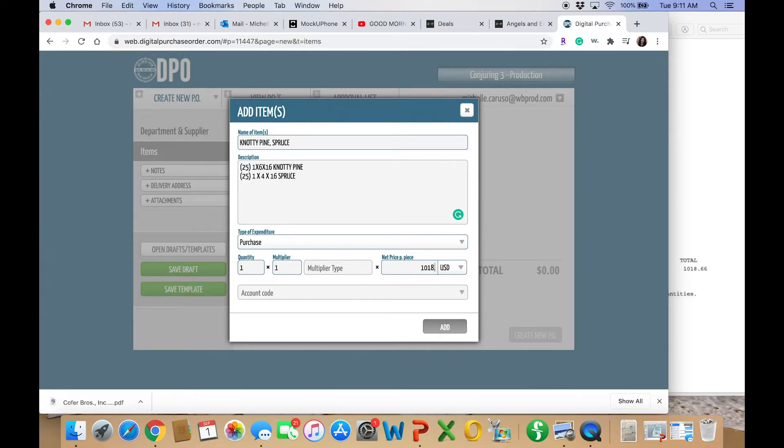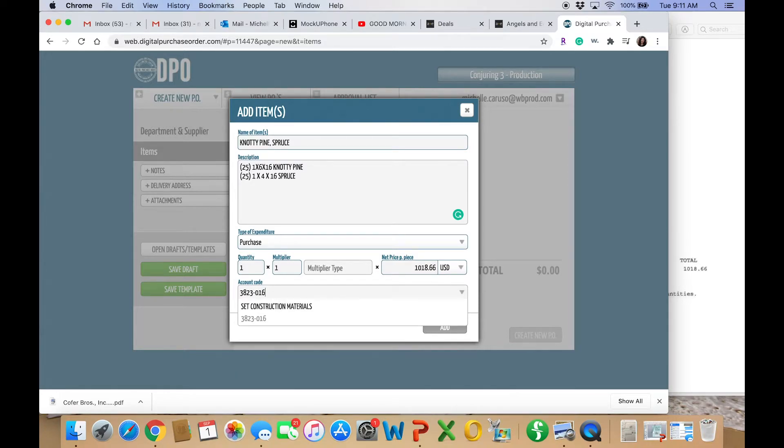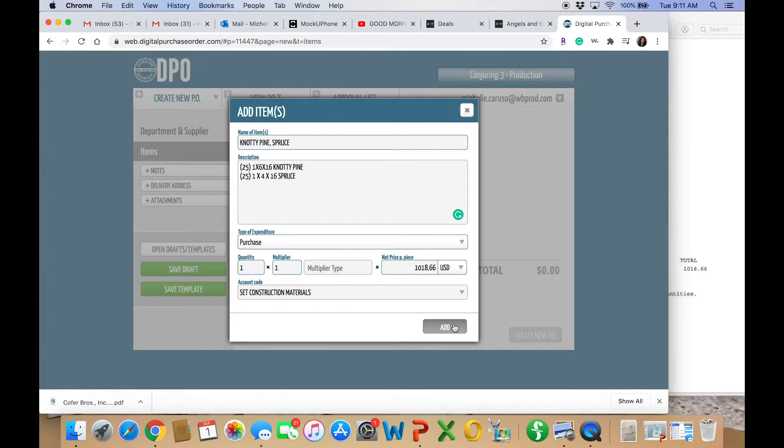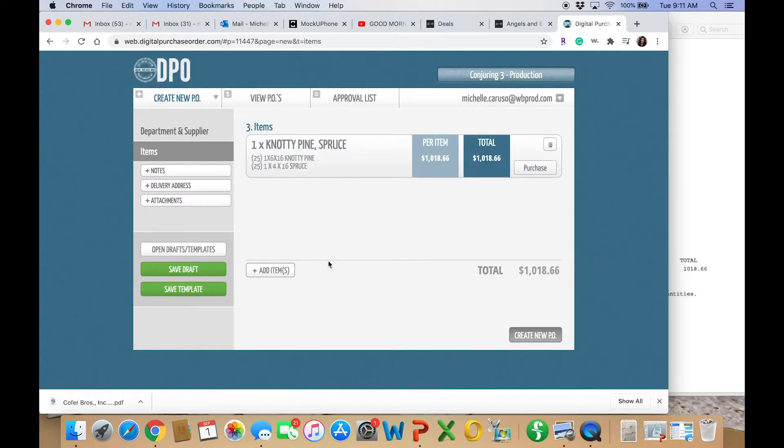Now accounting codes. Again, I go over this more in my ebook. But for this one, I'm going to go ahead and put in the proper accounting code. And you get these codes from accounting. Hit add. Okay, so that created your PO.